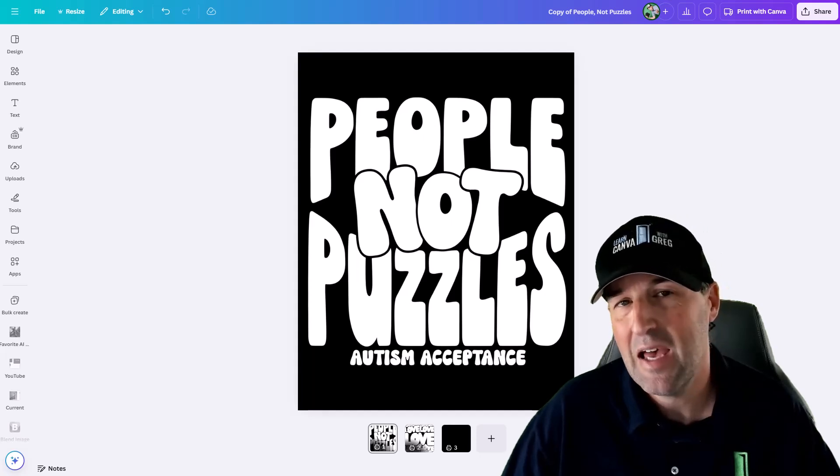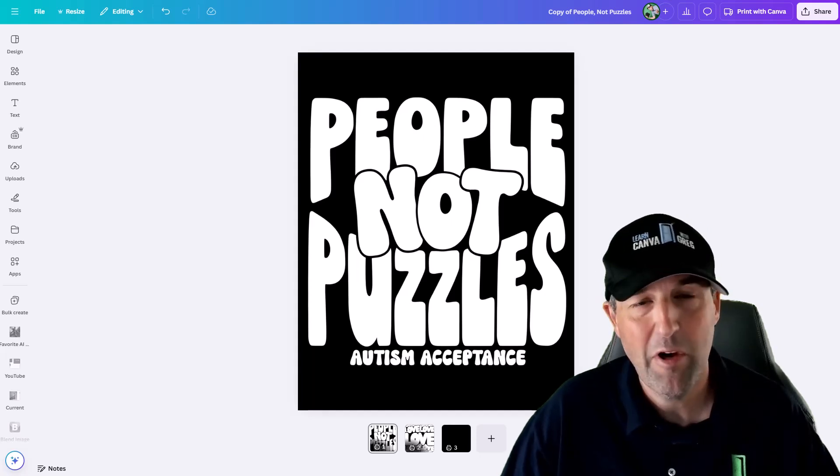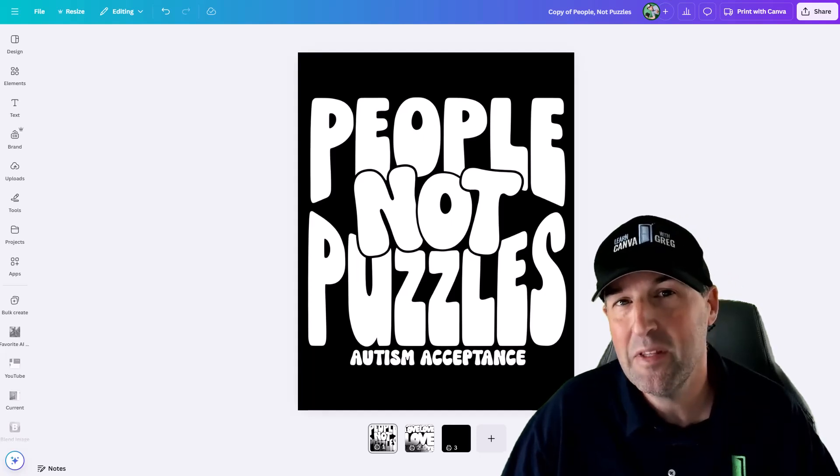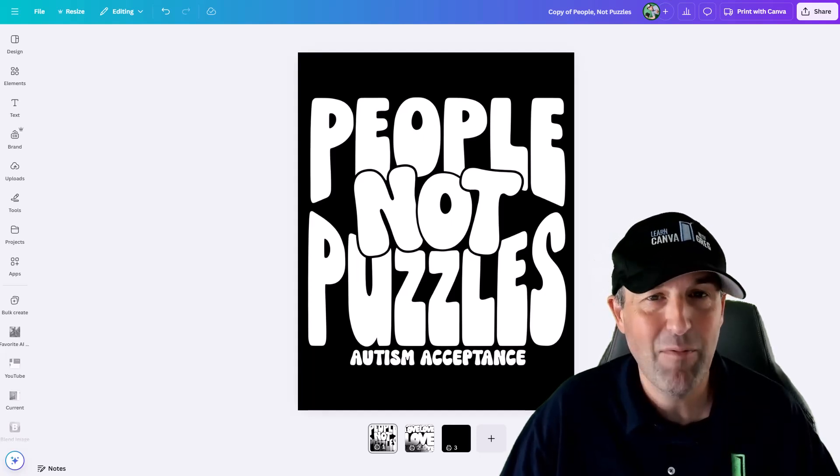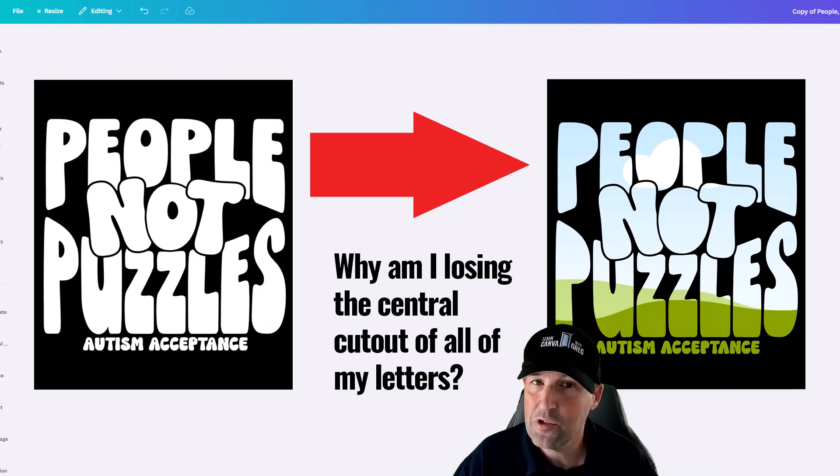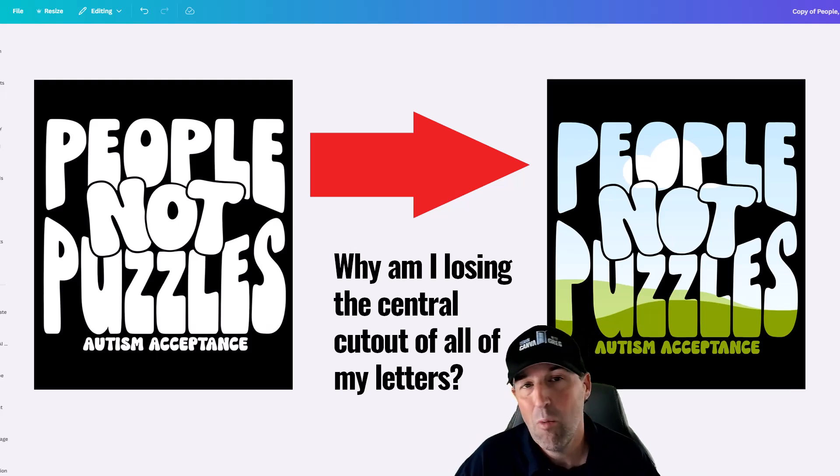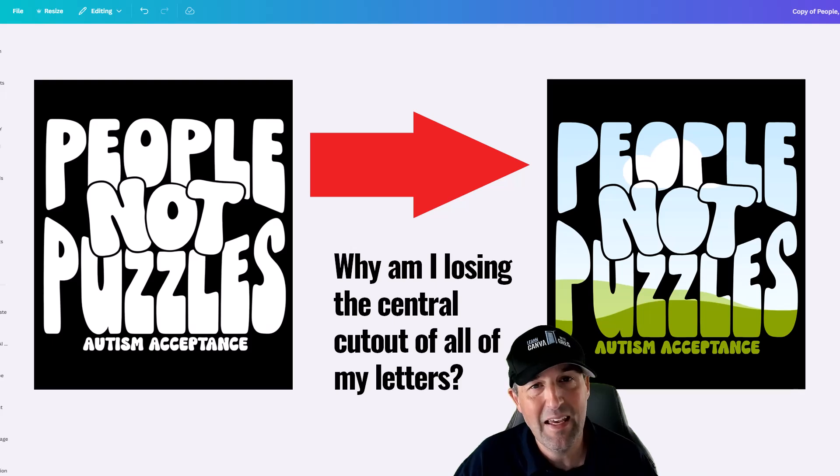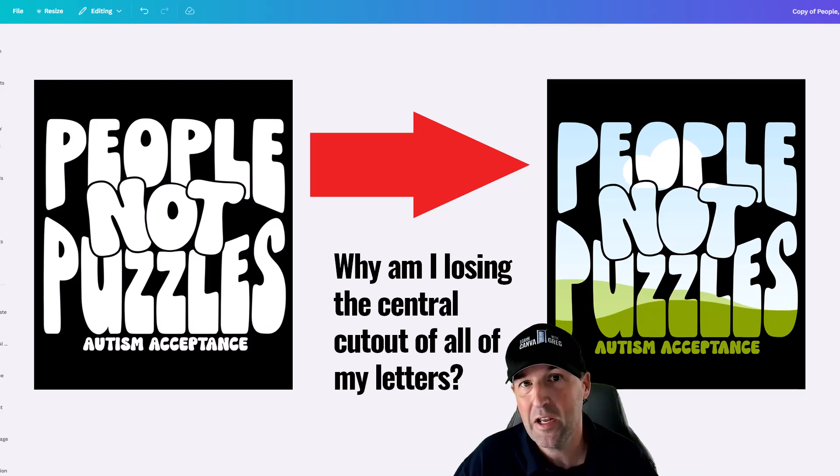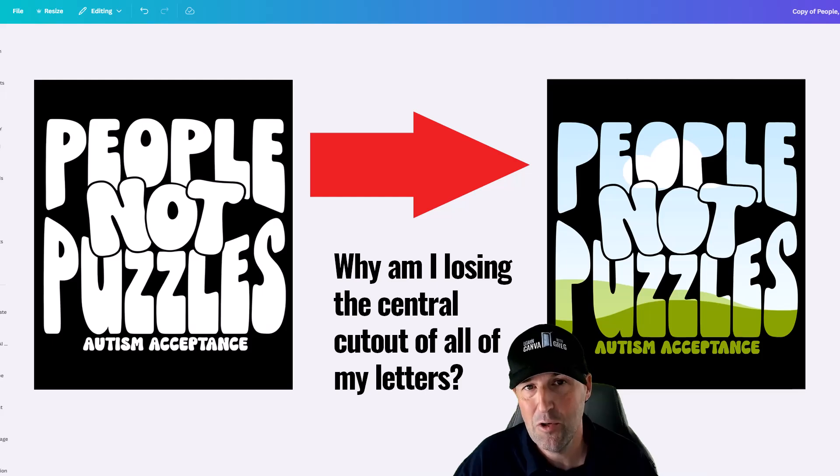Have you ever had something like this happen where you think you've created the perfect custom frame for Canva, but then you bring it into Canva and it hasn't cut out the central part of the letters or some other central part of the design? Well this can happen but there is an easy fix. If you want to know that easy fix or you just want to know how to create a custom frame for Canva then stay tuned to this video.